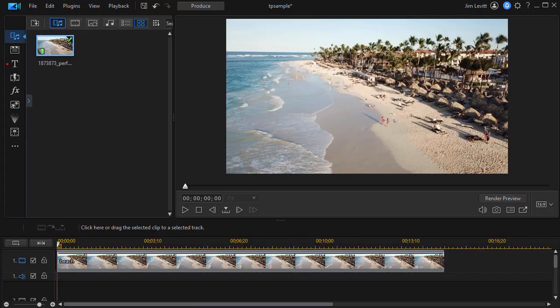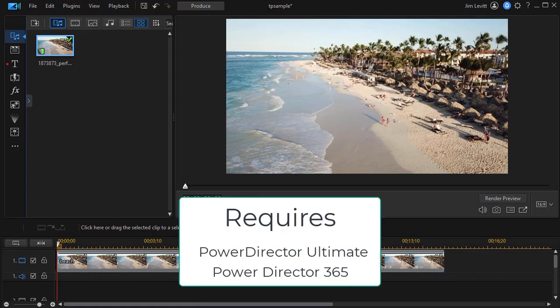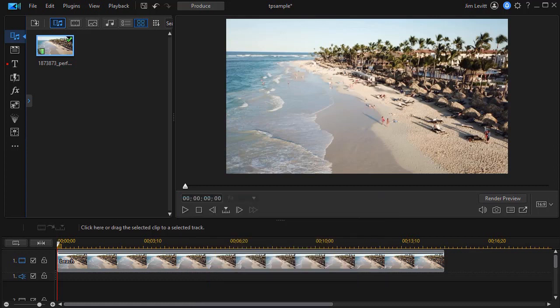In this tutorial on CyberLink PowerDirector, I'd like to introduce you to a titling tool that you have if you own PowerDirector Ultimate or PowerDirector 365. It's called Titler Pro.